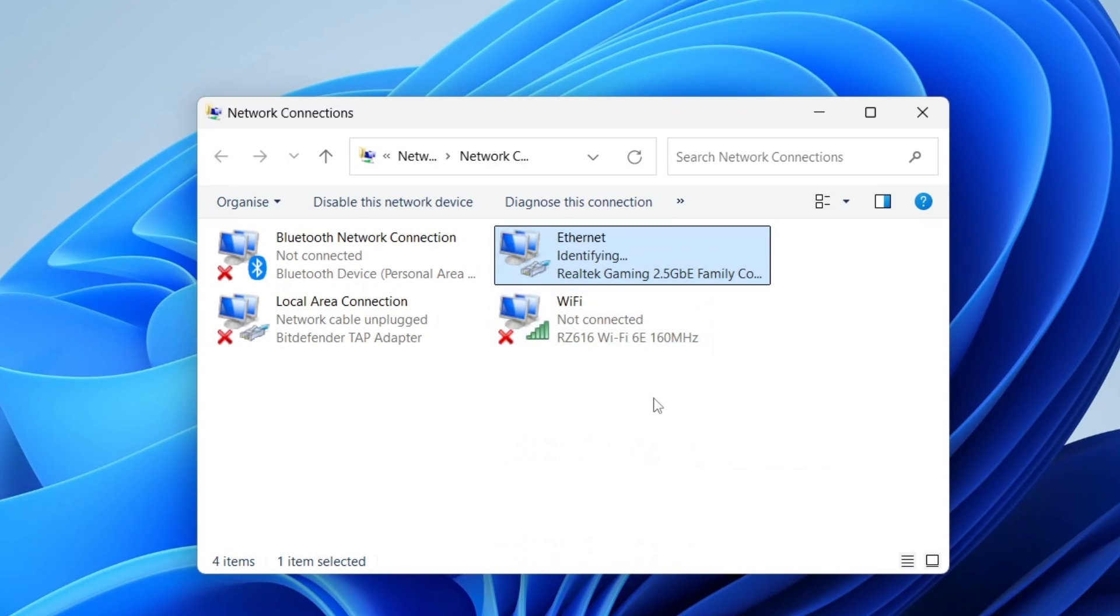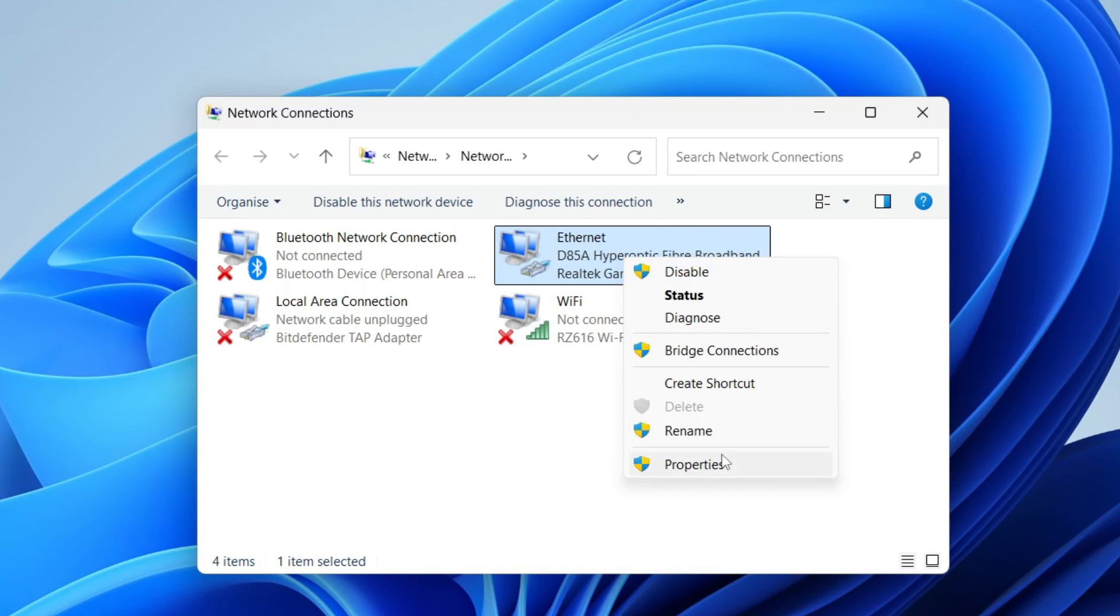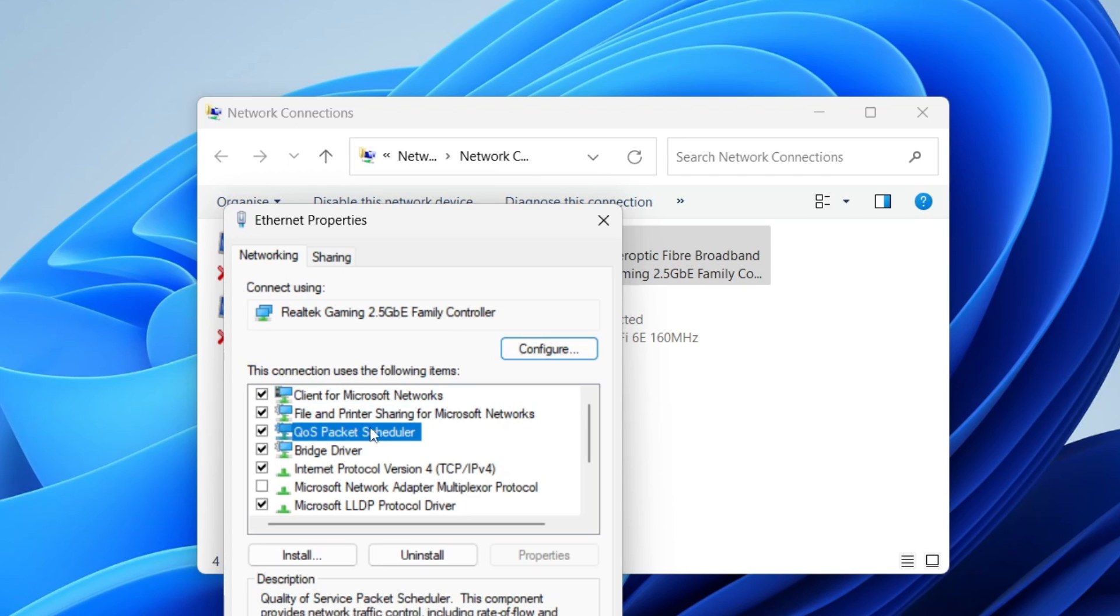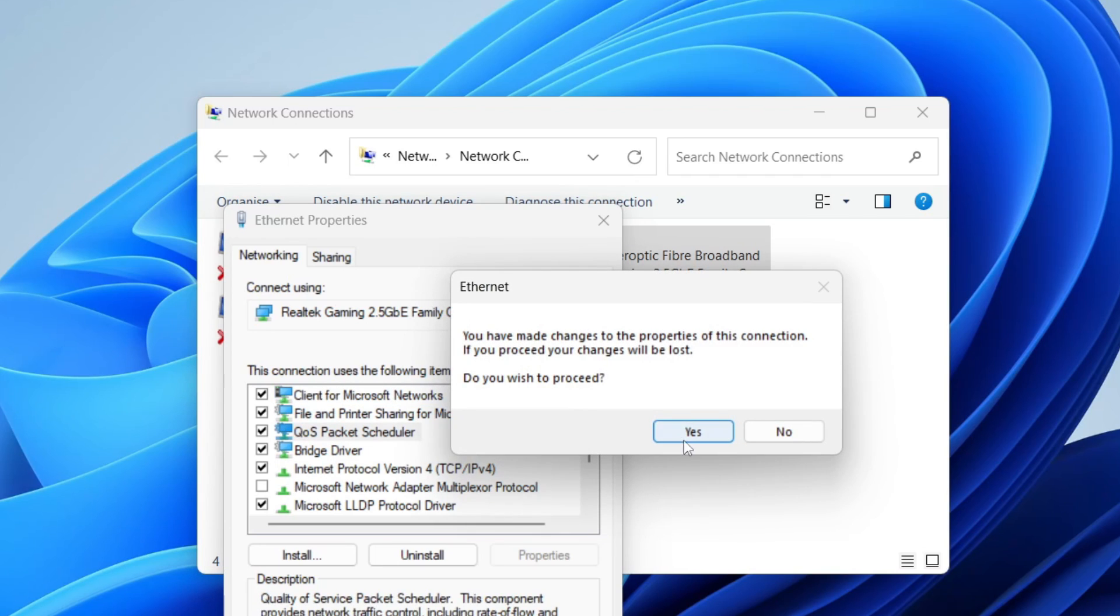If that still doesn't solve the problem, right-click on it and click on properties. Go into QoS packet scheduler, select it, and click on configure. Press yes on the pop-up.